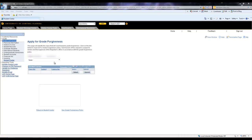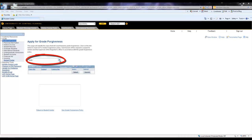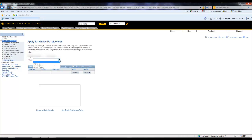Here we see the page where you are going to declare grade forgiveness. Make sure that you are selecting the correct semester in which you are planning to take the course, and not the semester that you previously took the course. Let's say that this student wishes to apply for grade forgiveness in the Spring 2013 semester — navigate up to the drop-down menu and select Spring 2013.